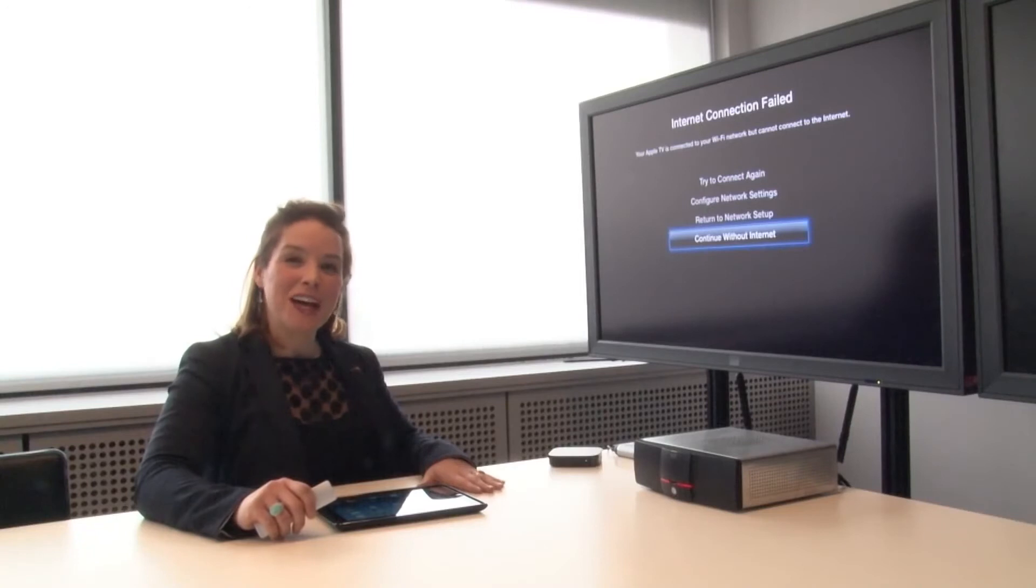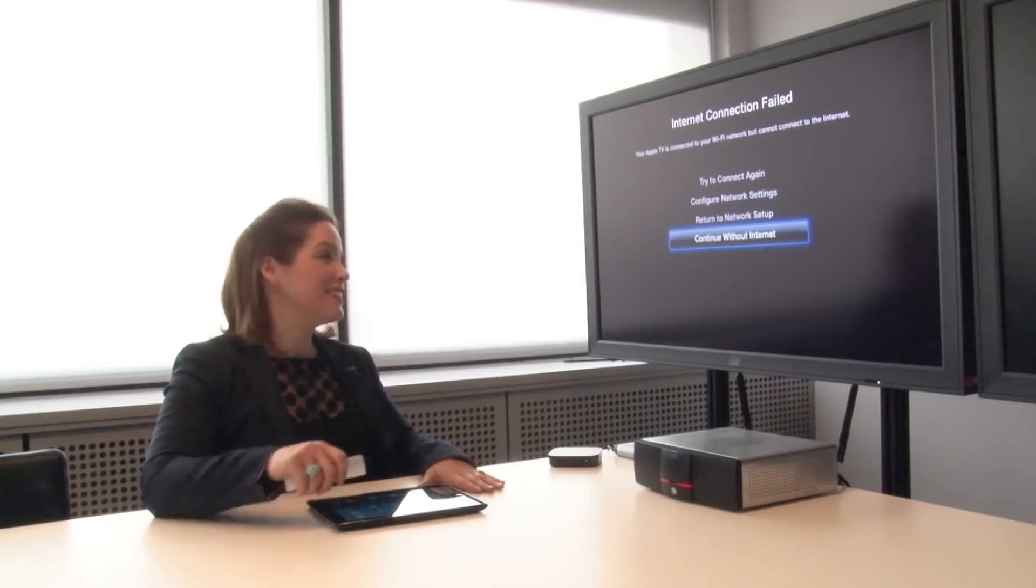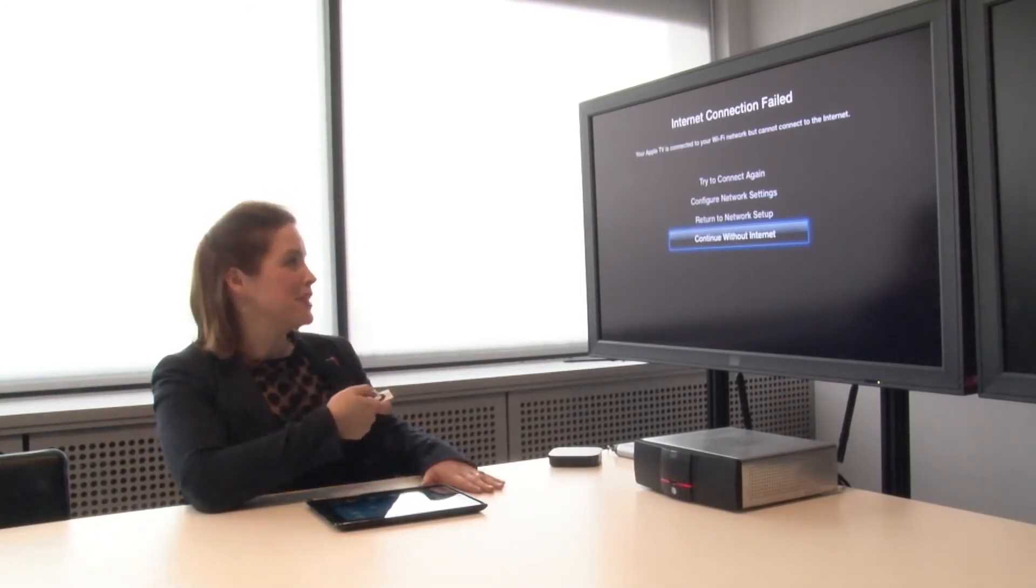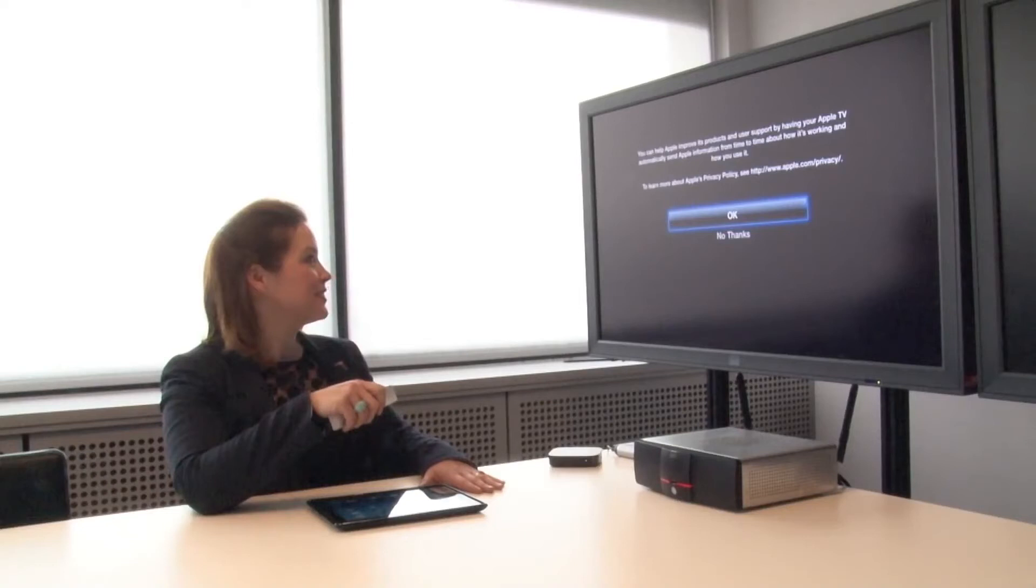So you'll notice you won't have internet access, and this is normal. So simply continue without internet. Accept the policy.